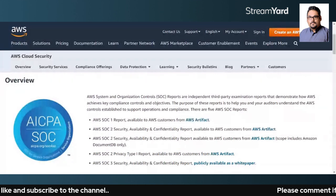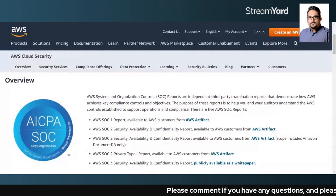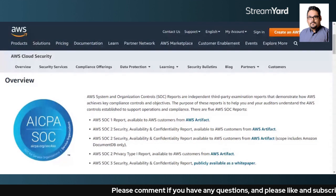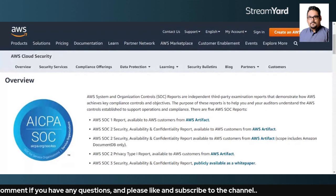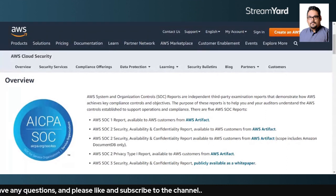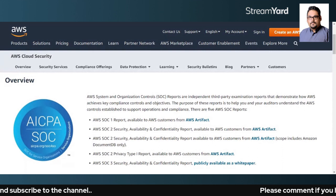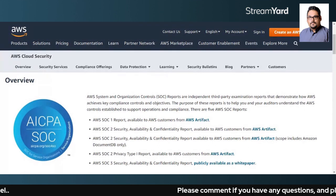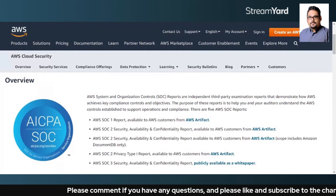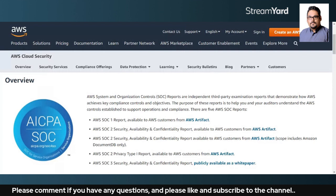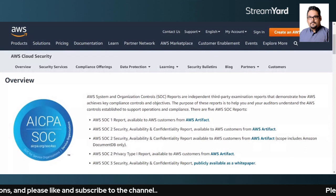SOC2 basically assesses the five trust services criteria defined by AICPA. These are the common criteria: security, availability, process integrity, confidentiality, and privacy. If you are storing and protecting any non-financial data, then SOC2 reporting is important for your clients.